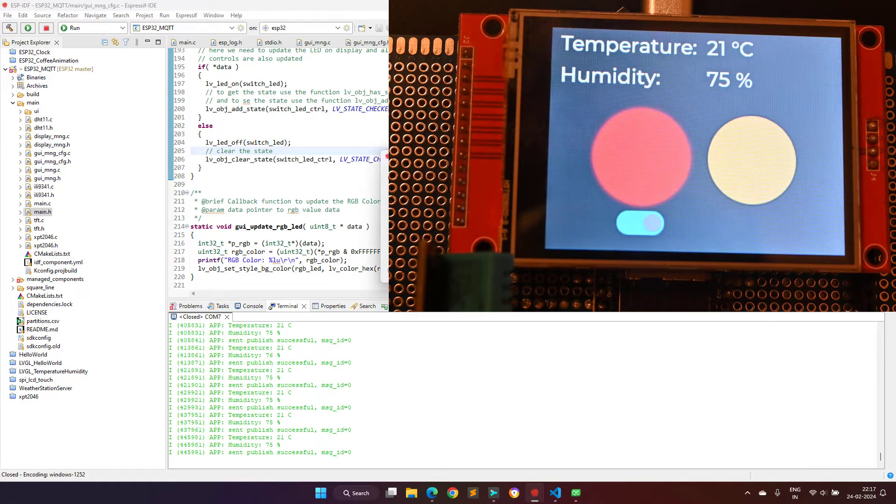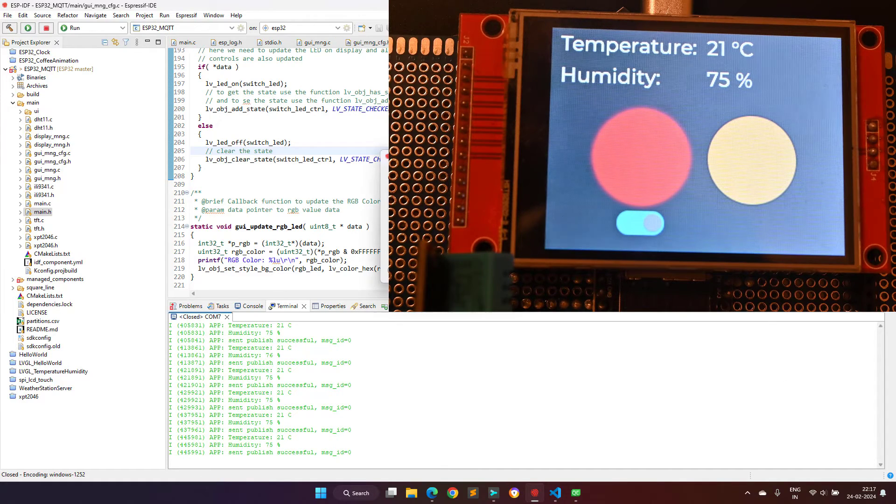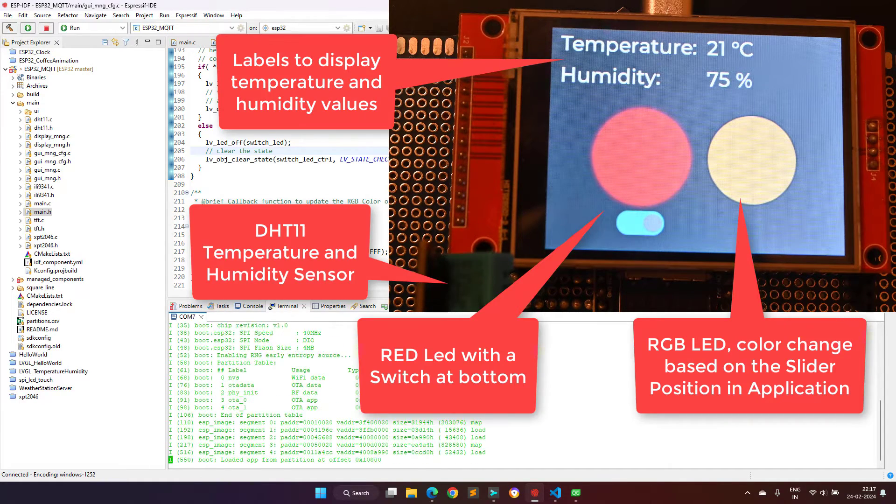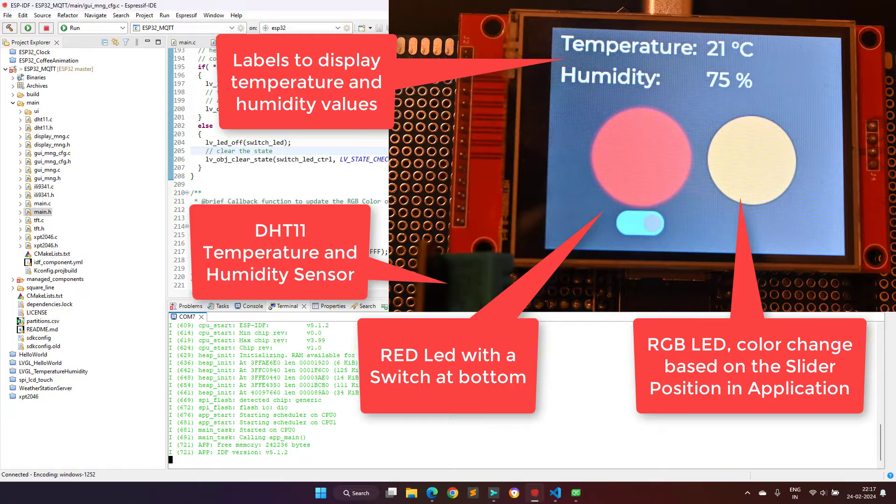In this project, I will show you how to control the devices and get sensor data using ESP32 and MQTT. As you can see on your screen,